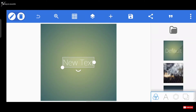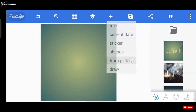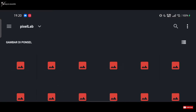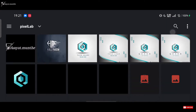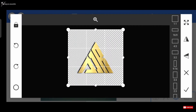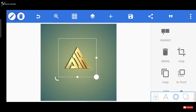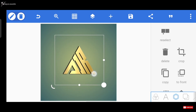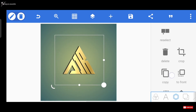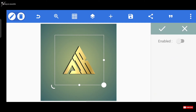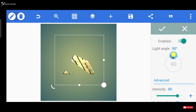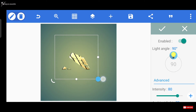Sebagai contoh, disini gue bakal import salah satu dari beberapa proyek logo yang ada di galeri gue. Kemudian kita langsung masuk ke menu embossnya. Kalian bisa lihat untuk embossnya disini error. Dan sekarang untuk ngatasinya, gue biasanya pakai beberapa teknik. Yang pertama biasanya gue pakai teknik resize, yaitu dengan cara mengecilkan dan membesarkan size pada logo yang udah kita import.